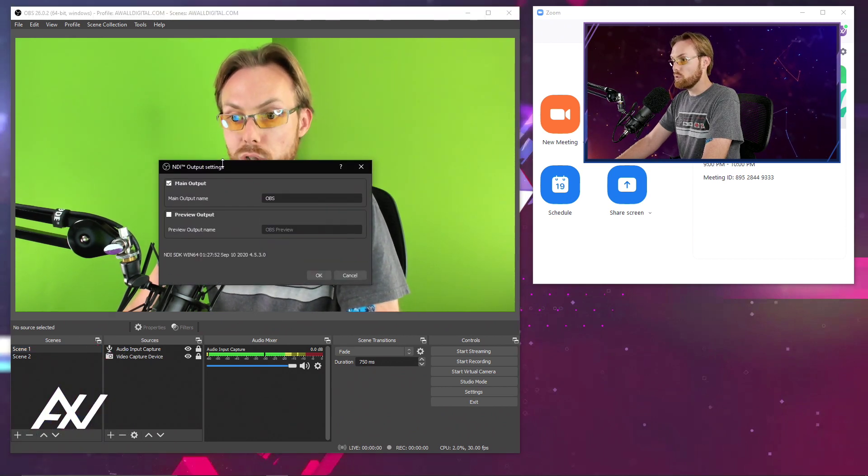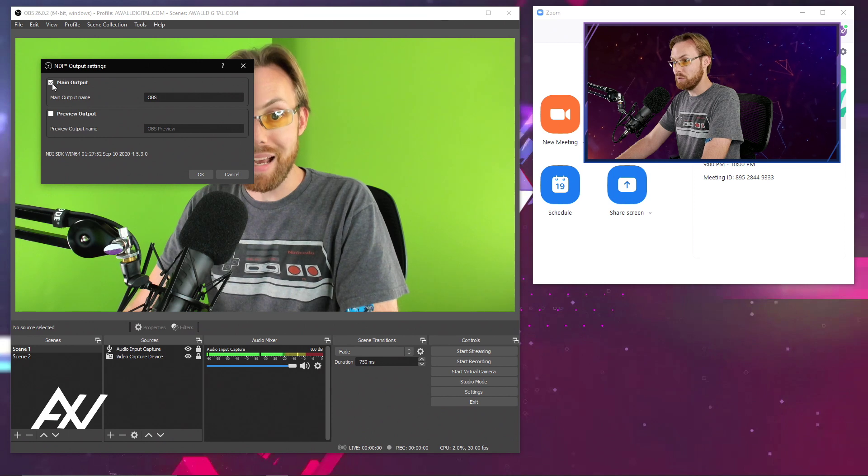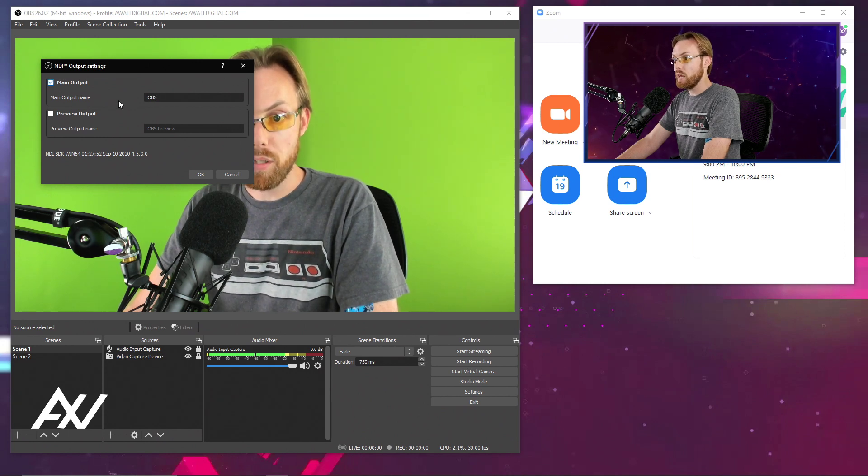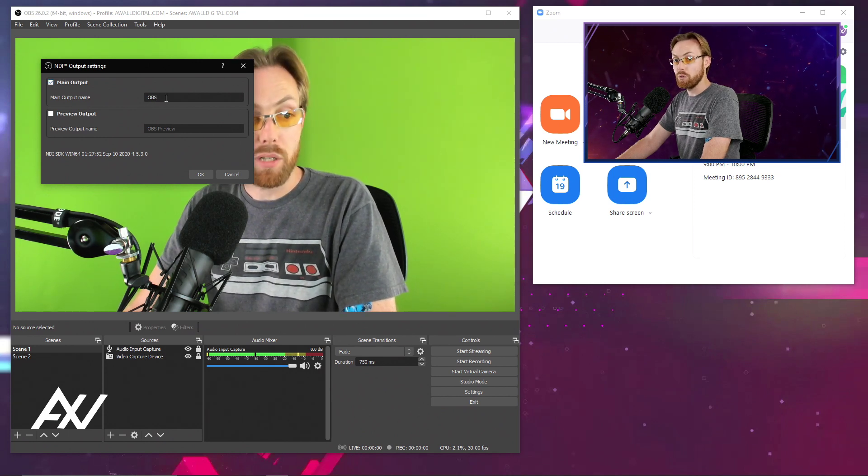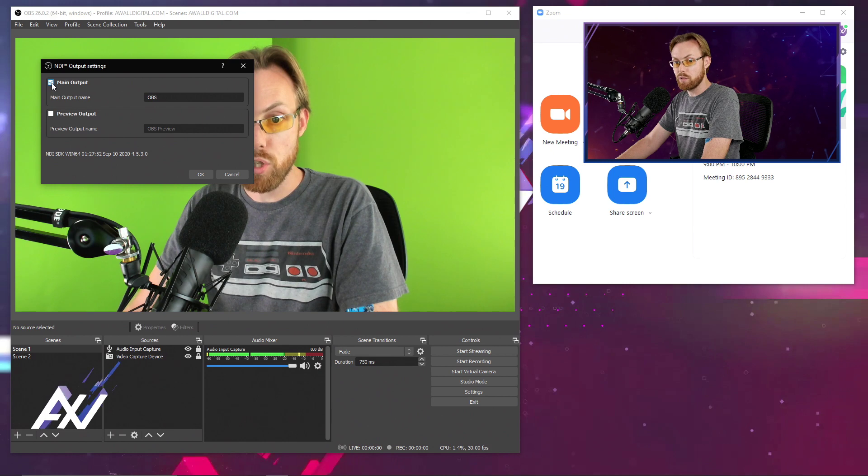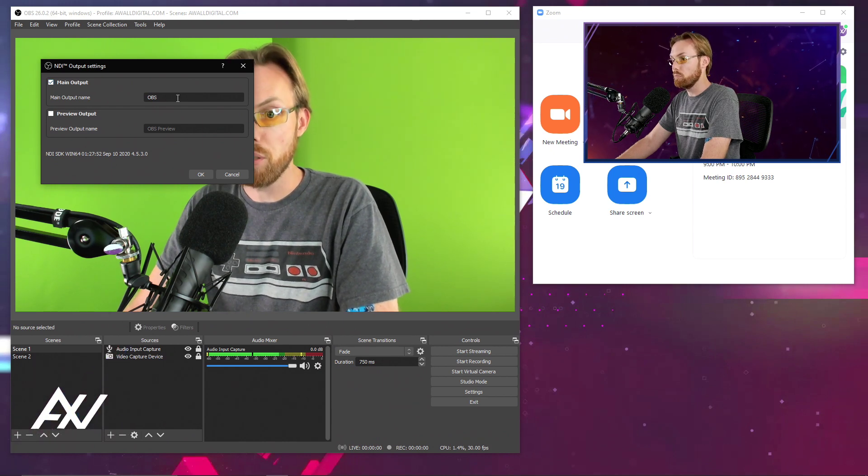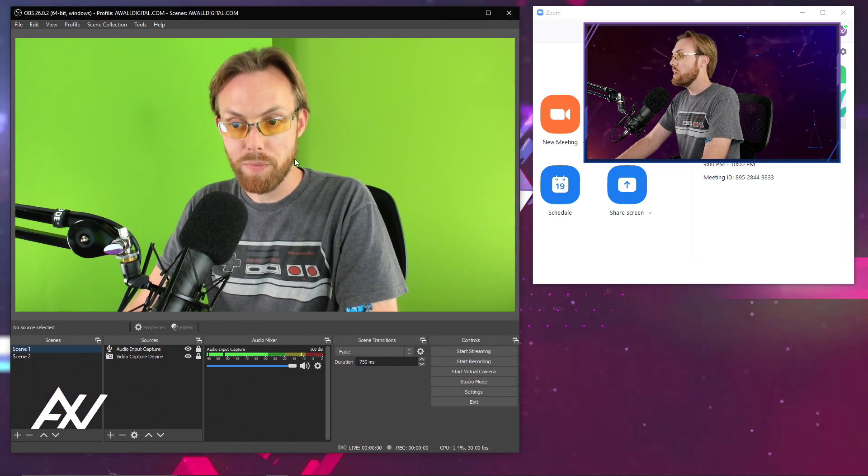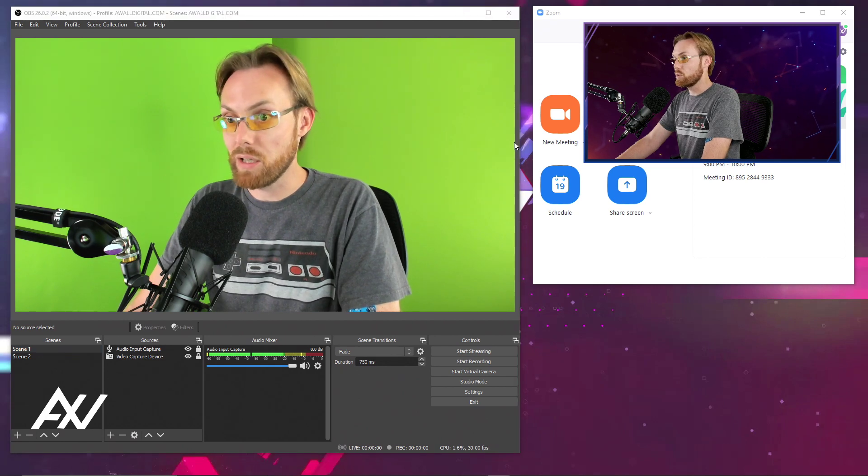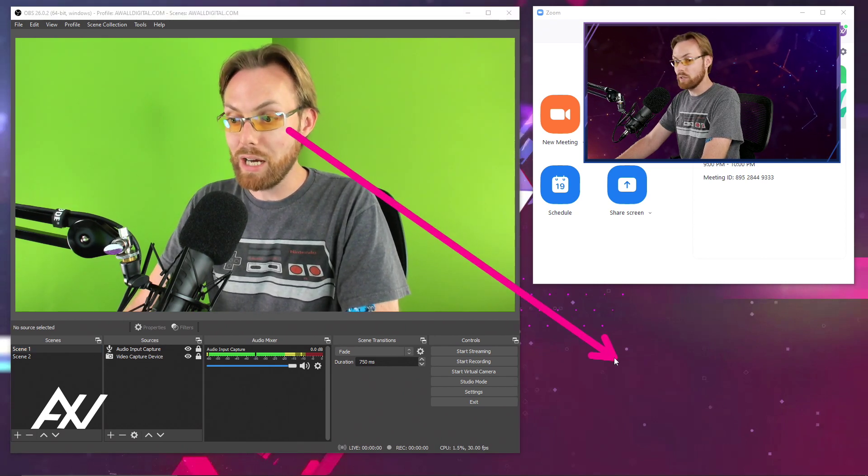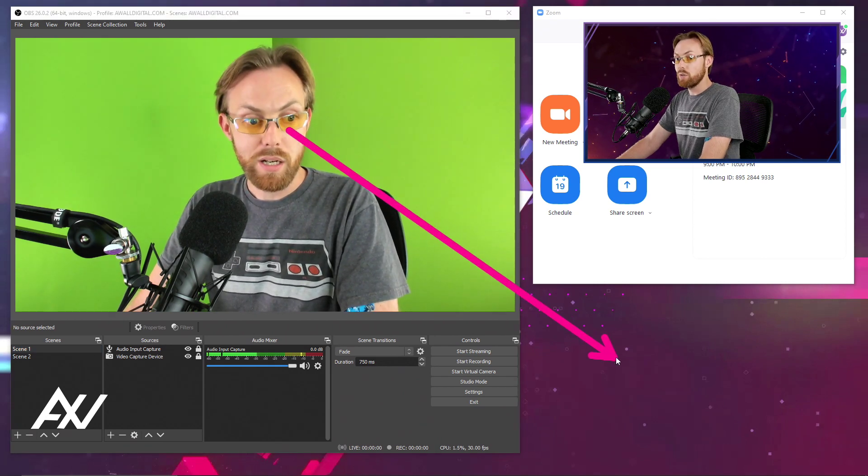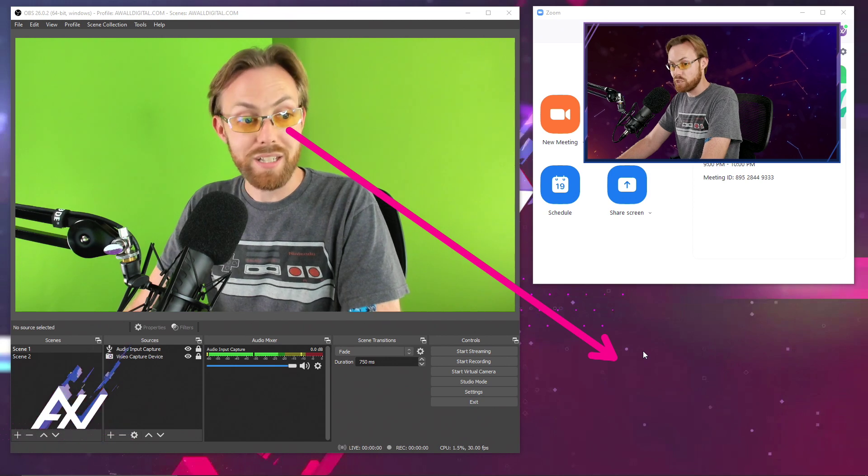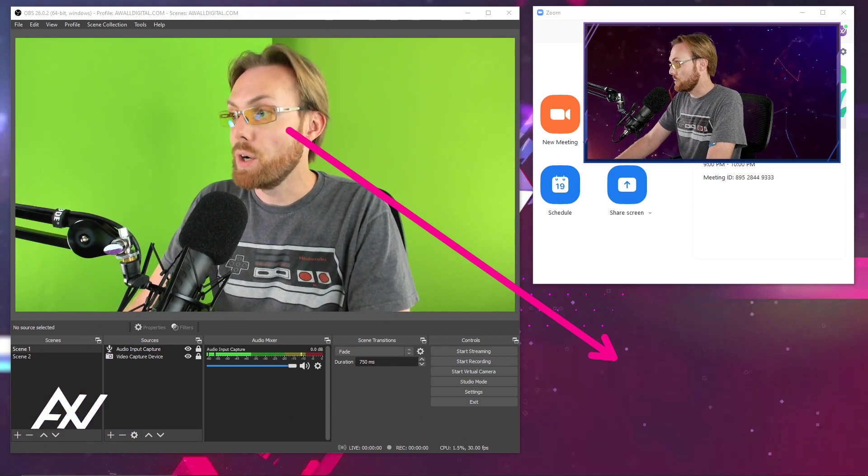And what you're going to do is you're going to select your main output to be outputted and have it be called OBS. Check this checkbox right here. Main output OBS and hit OK. Now that that is happening, your signal from OBS is now outputting so that the NDI plugin can catch that signal.